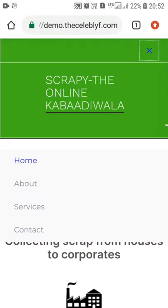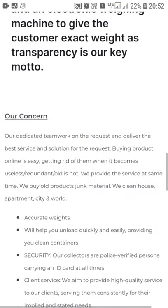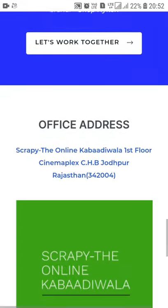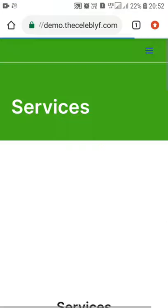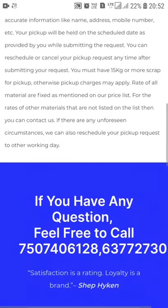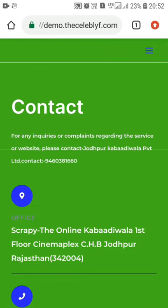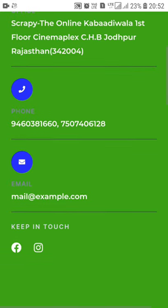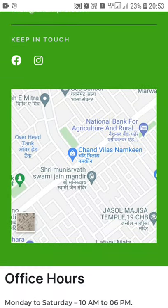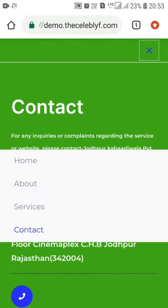We have functionalities like home page, about page, services, and contact. Going to the about page, you can see basic information about what we do and how we do it — our concerns, responsibilities, and all. Coming to the services page, we have some interactive ways of showing our services. At last, the contact details — for any queries and complaints, we have mentioned the address, contact number, email, and a map so you can locate us.